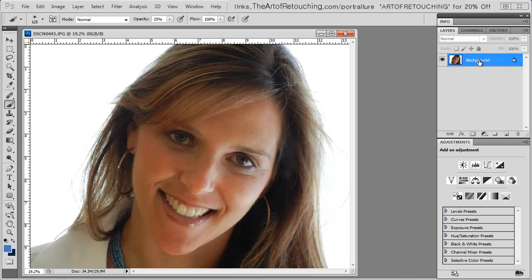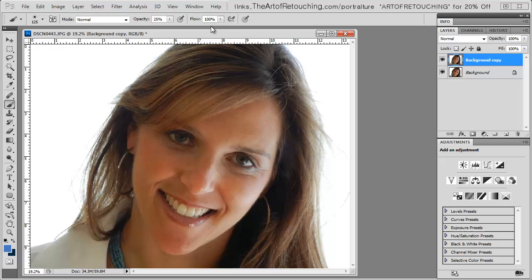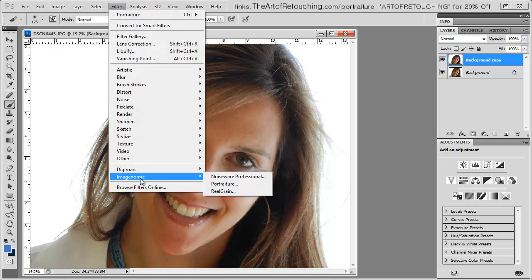I'm going to take this image and duplicate it, so that we can use the background layer as a reference to see the change that's made. Then I'm going to go under Filter, Imagenomic, and Portraiture.